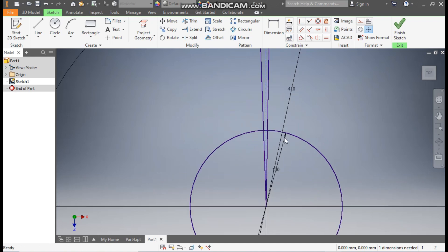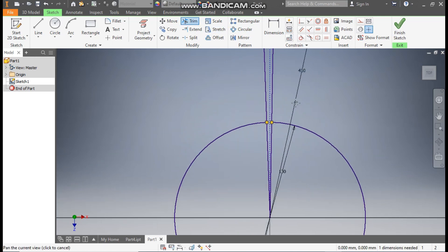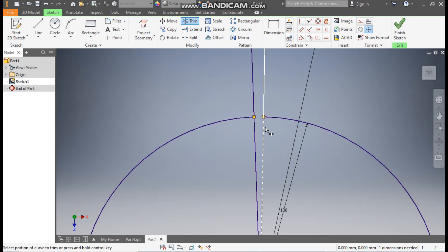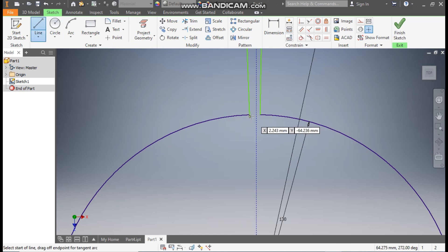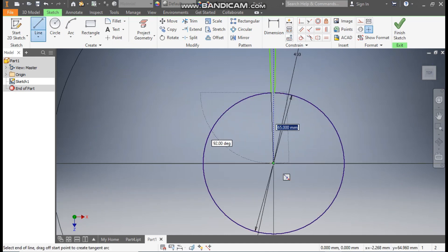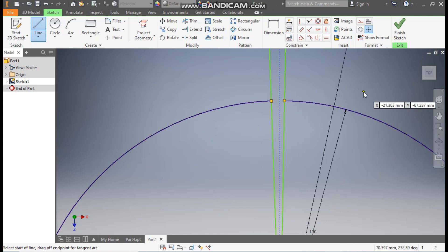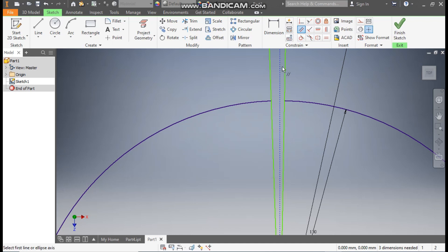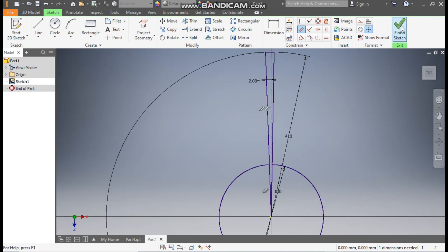Go to the Trim command again, select this and select this so this will be converted into one profile. You can trim the bottom also — select this line and select this line. Go to Line and make one joining line from the center point, and similarly a joining line back to the center point. Go to Parallel Constraint, select this line and this line, similarly select the other pair of lines. Now it is fully constrained. Finish sketch.